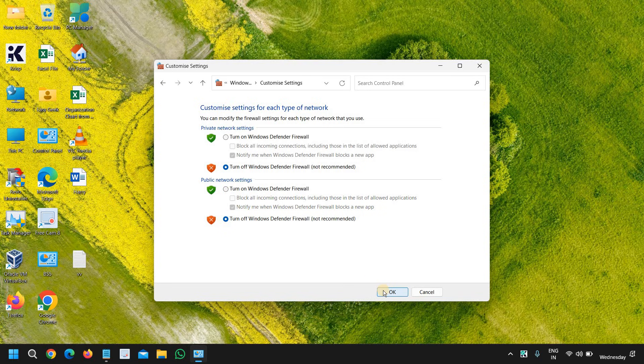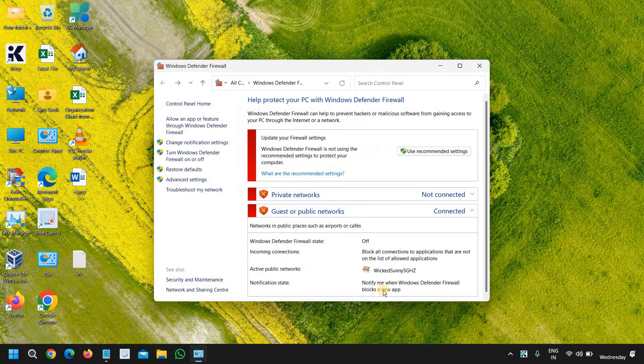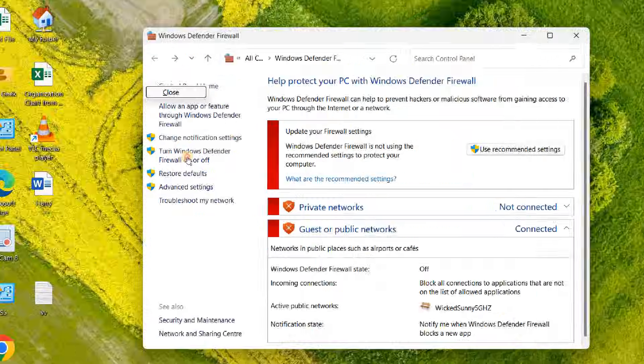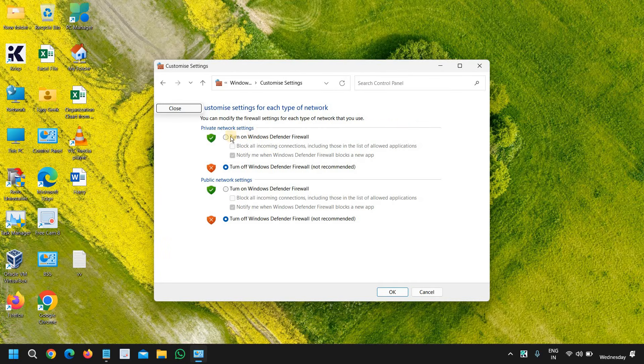Now in the same manner, if you want to turn it on, go back to the control panel and here we will turn on Windows Defender. We will click on that and we just have to select the buttons.